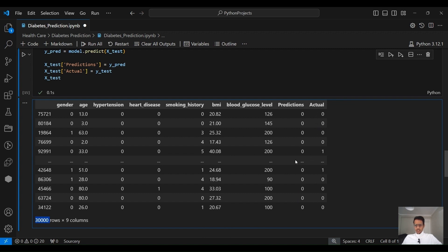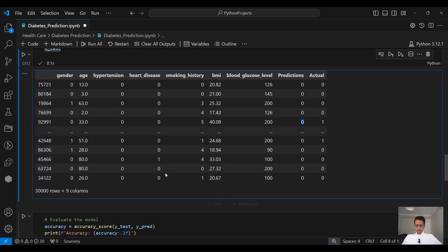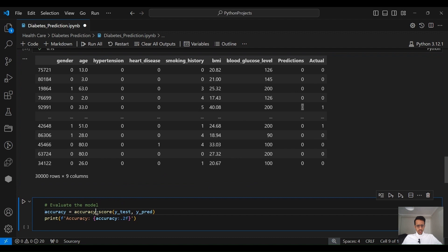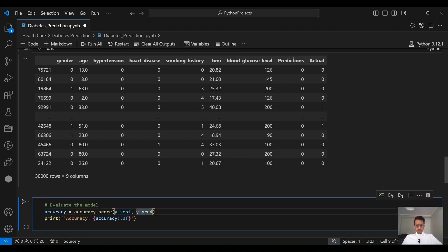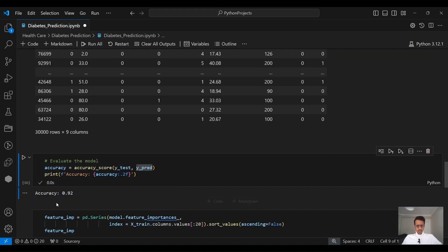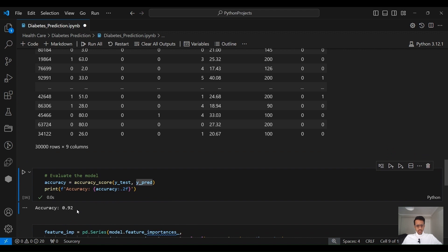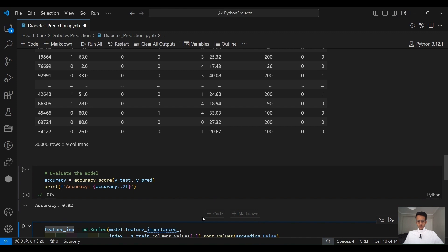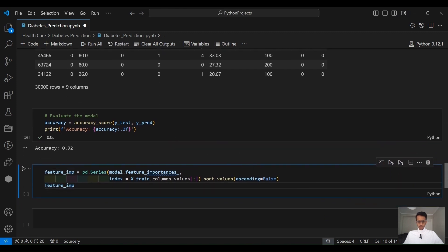We copy the predictions alongside the actuals into X_test to have a look. The model has already predicted for the 30,000 test patients. You can see some predictions are matching the actuals and some are not. We then evaluate the accuracy using accuracy_score from sklearn — passing y_test (the actuals) and y_predict (the predictions). We can see that the accuracy is 92%. We can also take a look at feature importances during the training process.